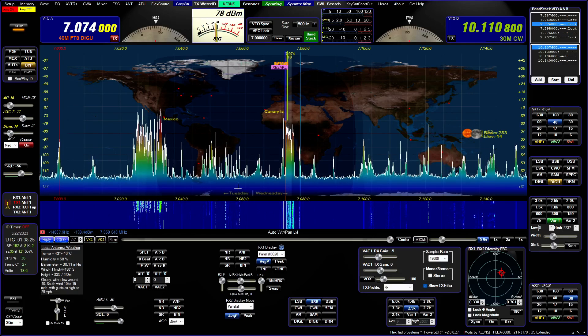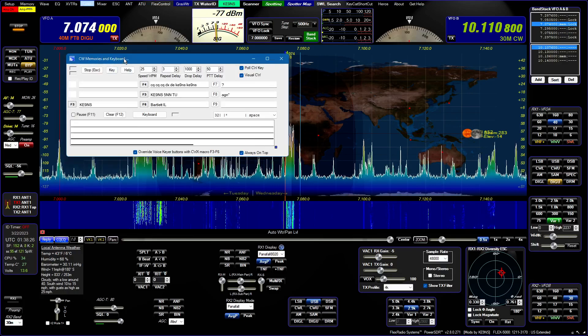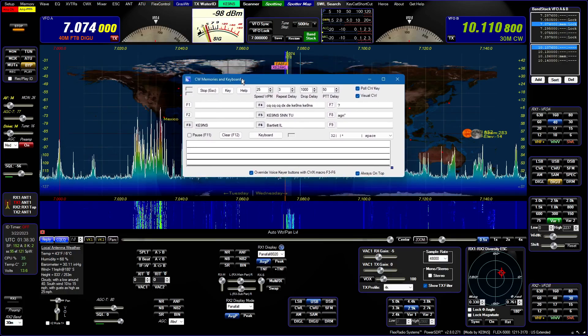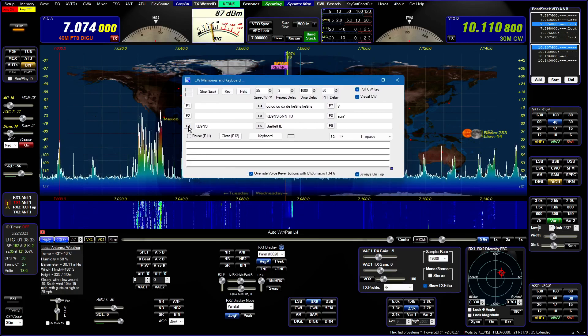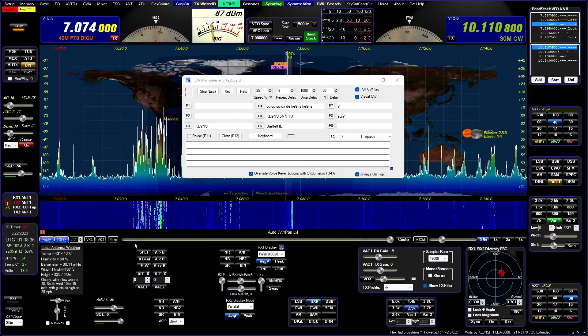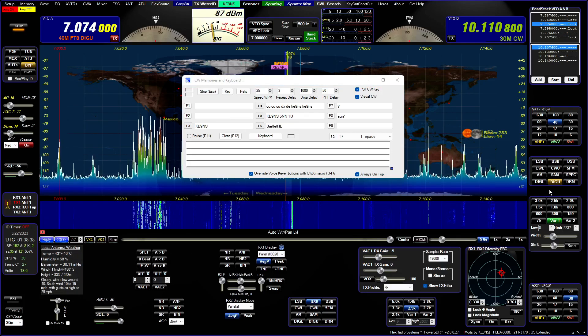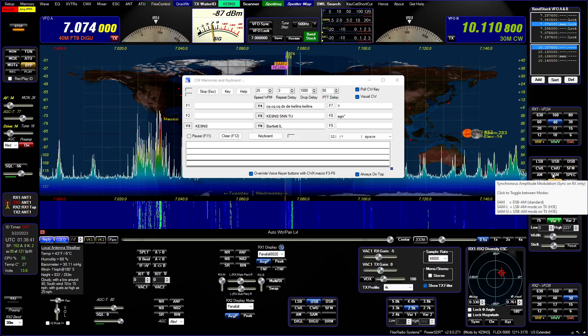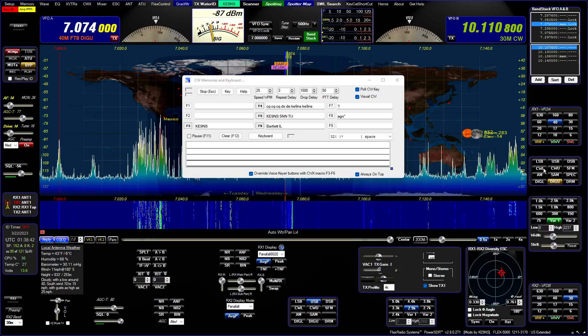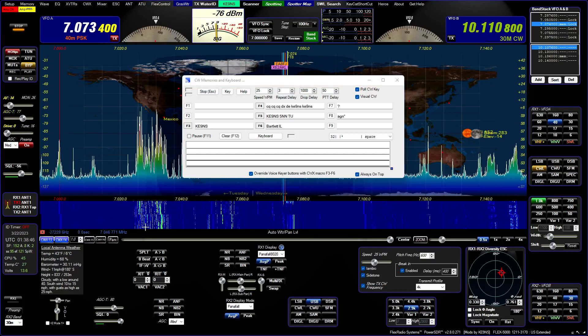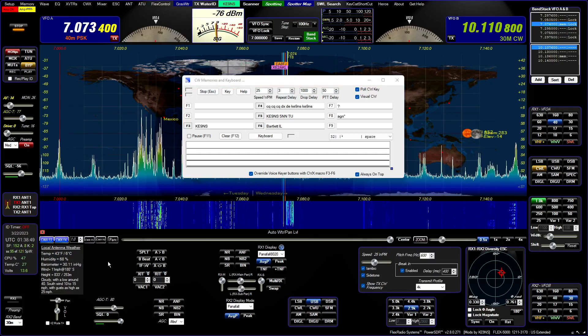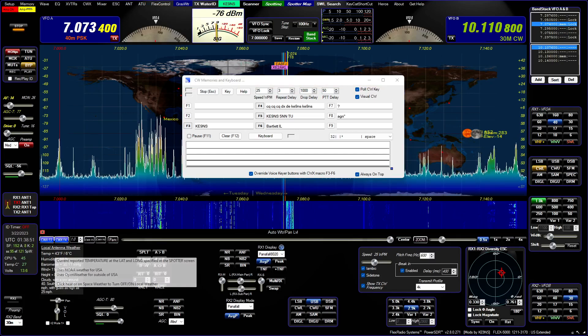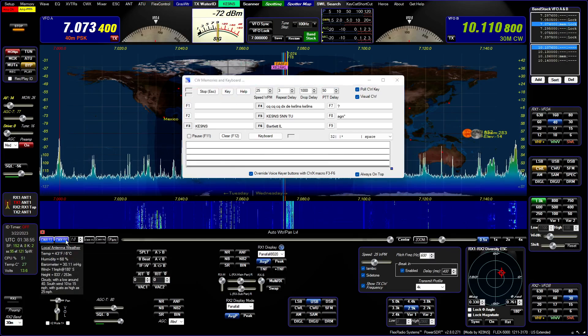Next is the CWX panel. I have added the ability now for F3, F4, F5, and F6 for these macros to appear down here. Right now we're in a digital mode, but if I switch over to a CW mode, because I've checked this override over here, these voice keyer buttons now become CW macro buttons.